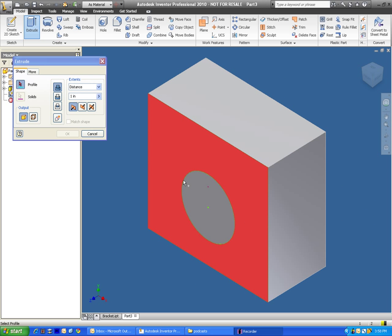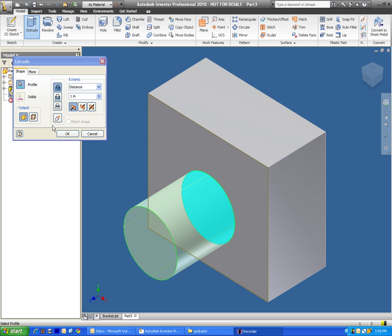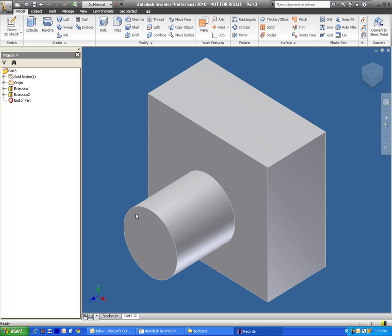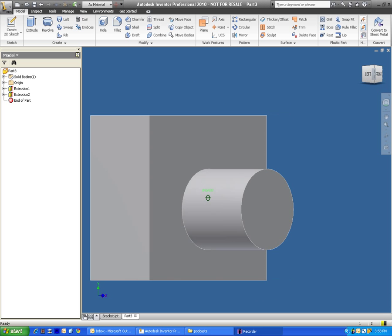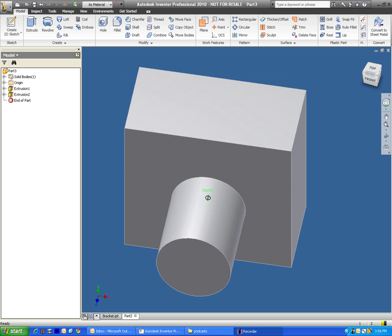What I'm doing here is I'm creating basically a rectangular shape with a cylindrical object kind of protruding from it.